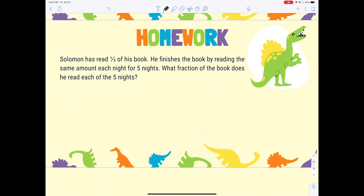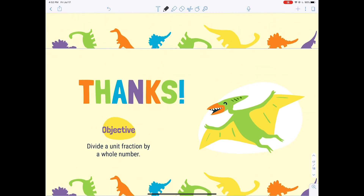Here's your homework: Solomon has read a third of his book. He finishes the book by reading the same amount each night for five nights. What fraction of the book does he read each of the five nights? We'll go over this in Monday's video before we start the next lesson. Thank you so much for watching — the objective was to divide a unit fraction by a whole number, and we'll continue to practice that. We'll also link some resources if you want more practice. Have a great rest of your day!